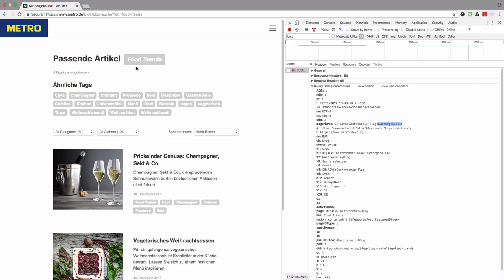Or vice versa, if they knew that for example gastronomy is not interesting for their visitors, they would probably not write articles about that thing.